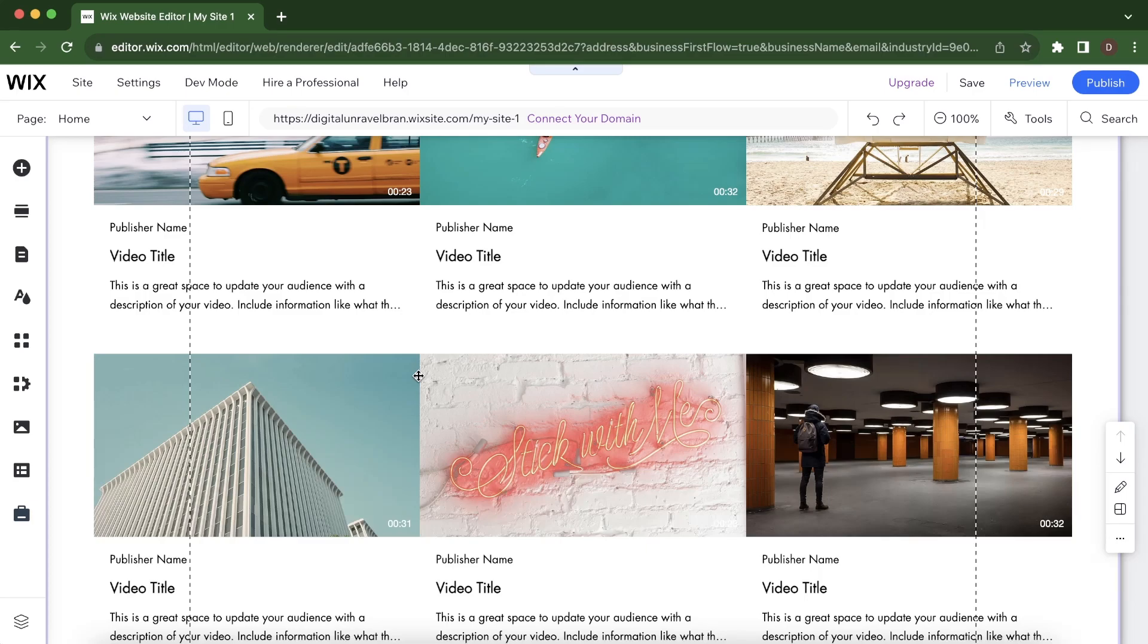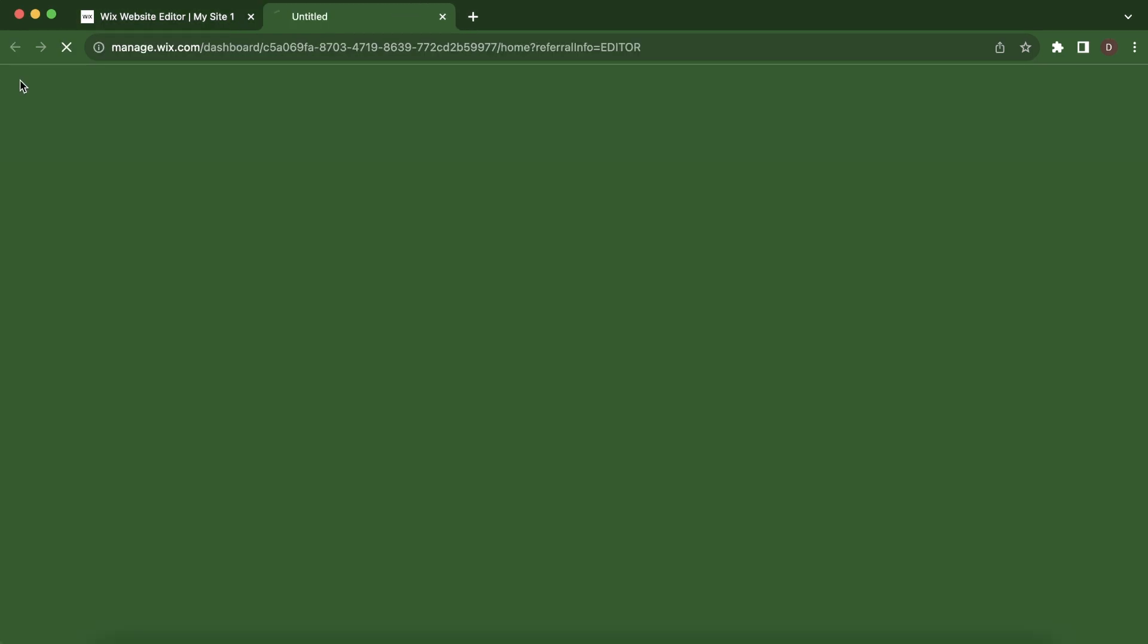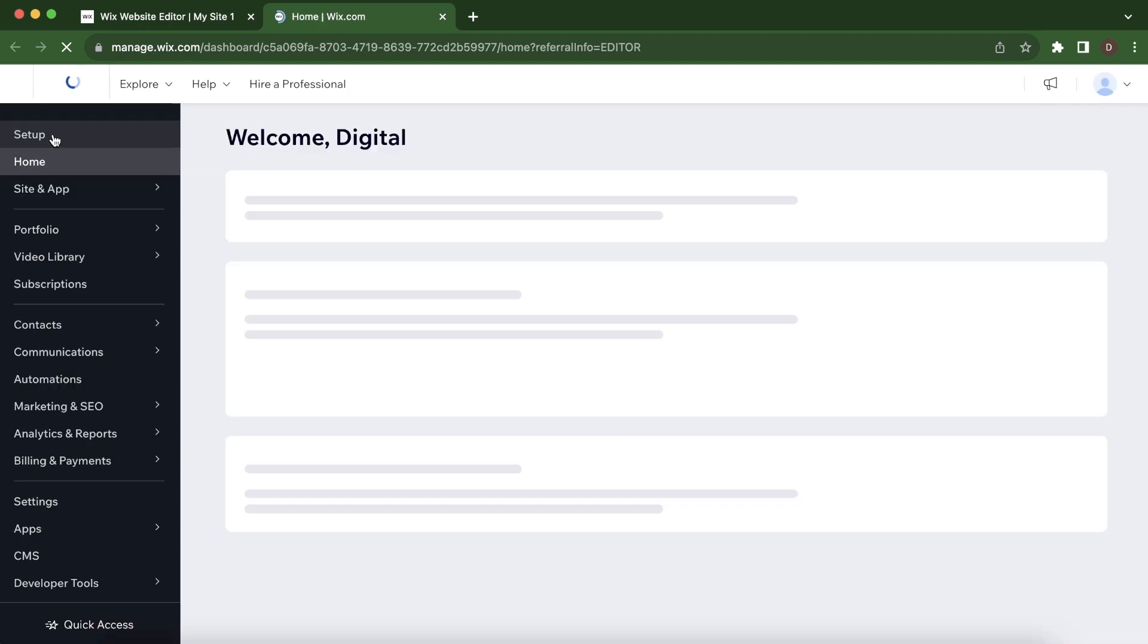Hi everyone, in today's video I'm going to show you how to add a Wix website to Google Search Console. So the first step is to go to your dashboard.